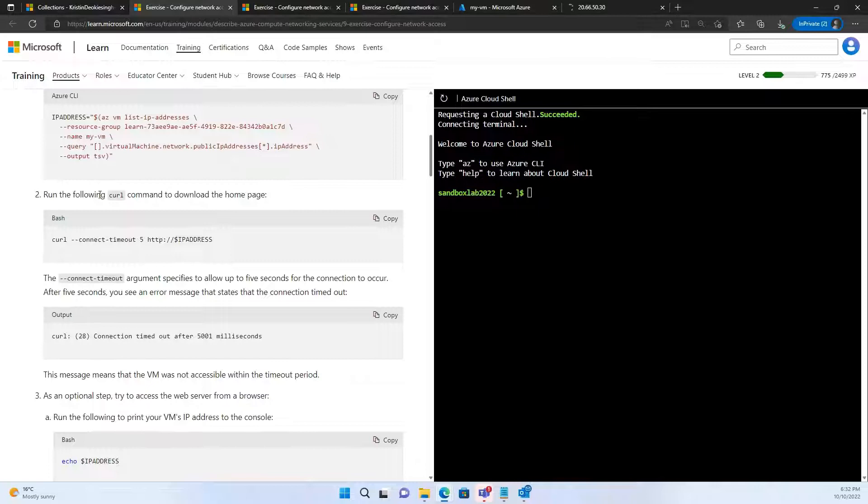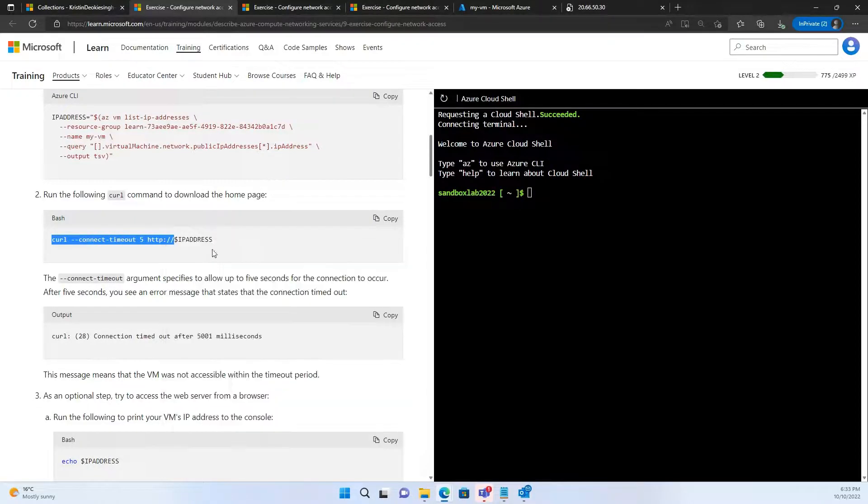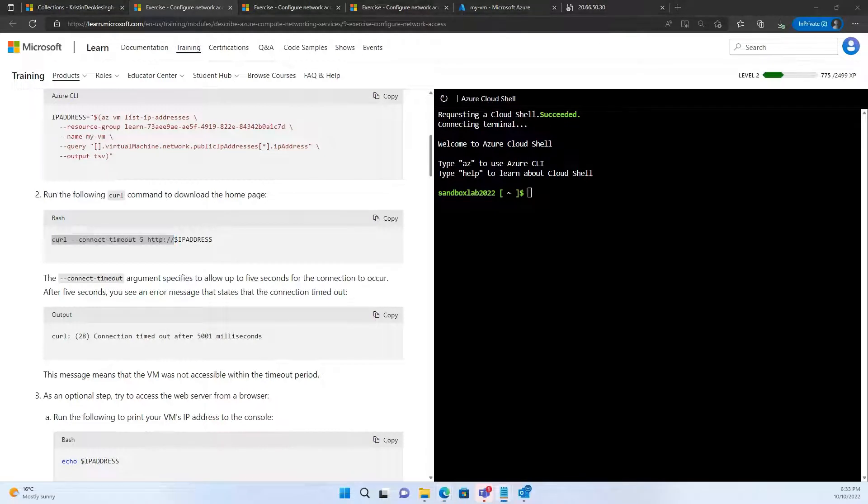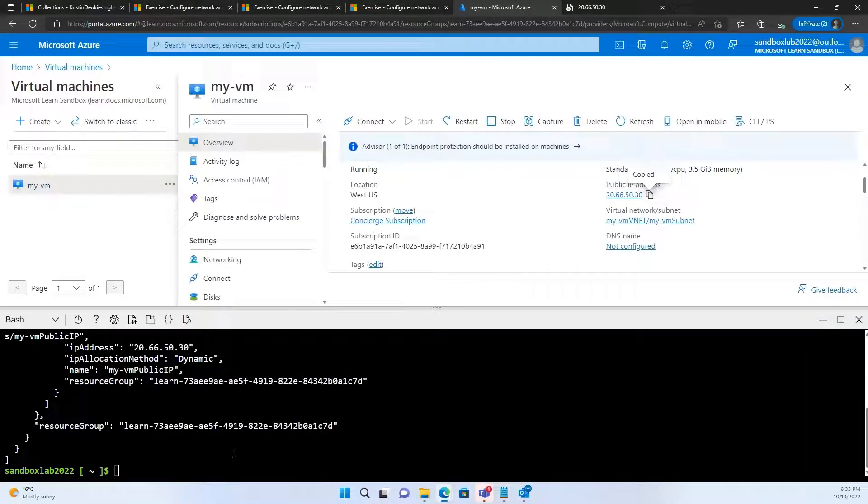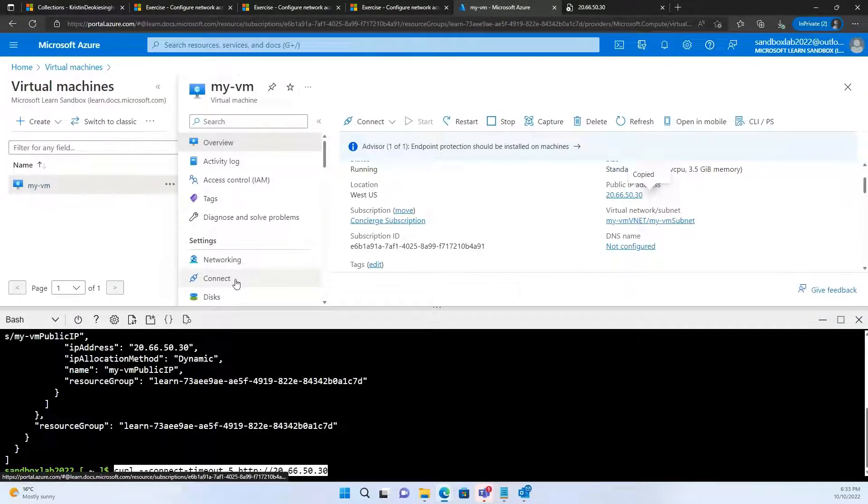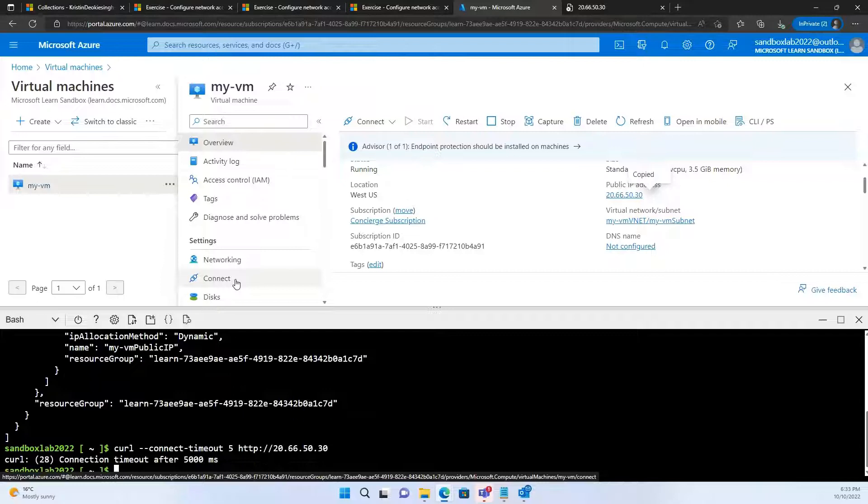There's one more way of checking if we can access the web page or not. If you look here, it says, run the following command, the curl command to download the home page. Let's try this one out. So, it says curl, connect timeout 5, http, and then the IP address. Don't forget to put the IP address of your virtual machine. The IP address of MyVM was 20.66.50.30. I'm just going to copy this command, put my IP address in, and try to run it again.